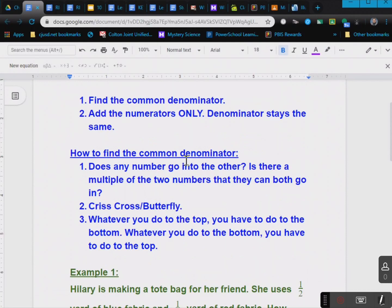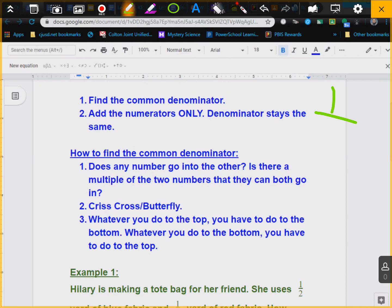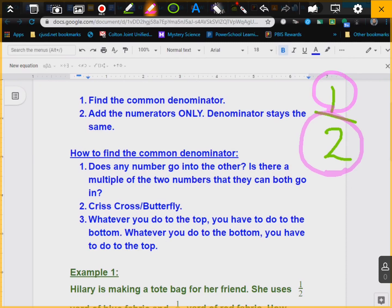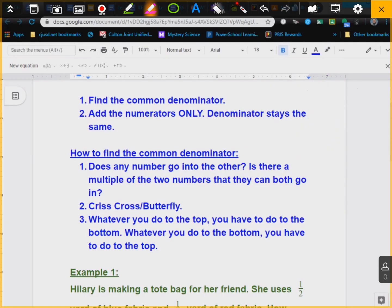The first step is to find the common denominator. Once you have a common denominator, you only add the numerators — the denominator stays the same. Just in case you don't know: if I have one half, the denominator is the lower digit of the fraction and the numerator is the upper digit. So one would be the numerator and two would be the denominator. You need your denominators to be the same when you're adding and subtracting fractions.